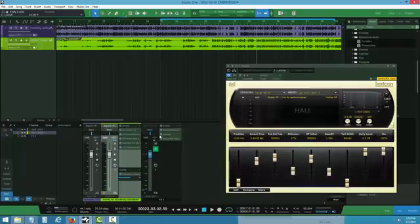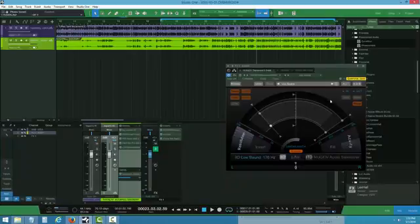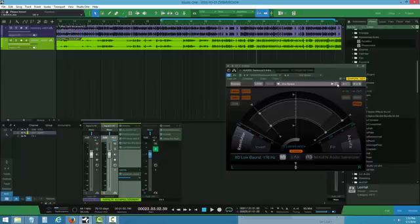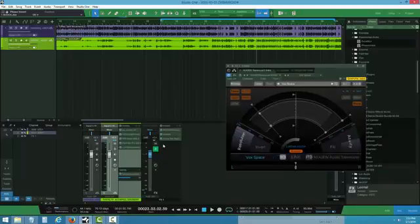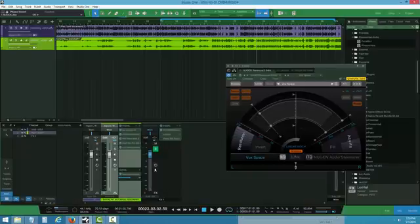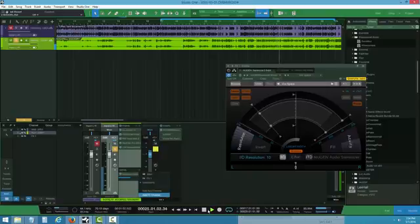Normally when I do a mix, I like to put a plugin called NewGen. I love NewGen products - I just like how they sound on vocals. I'm using the preset called Vox Space. When I put on the Vox Space, I get a nice spacious feel on the vocal sound.